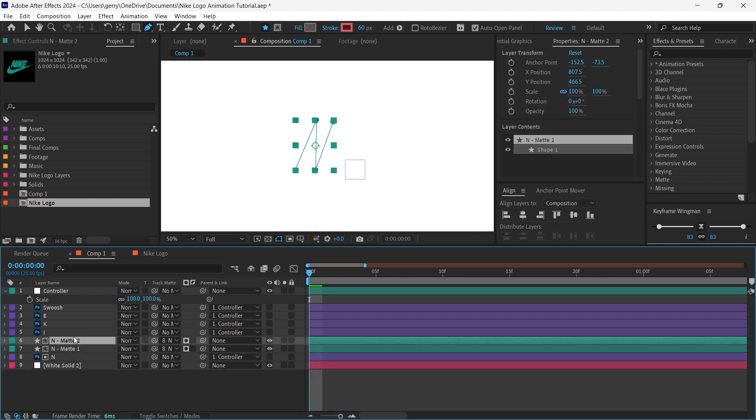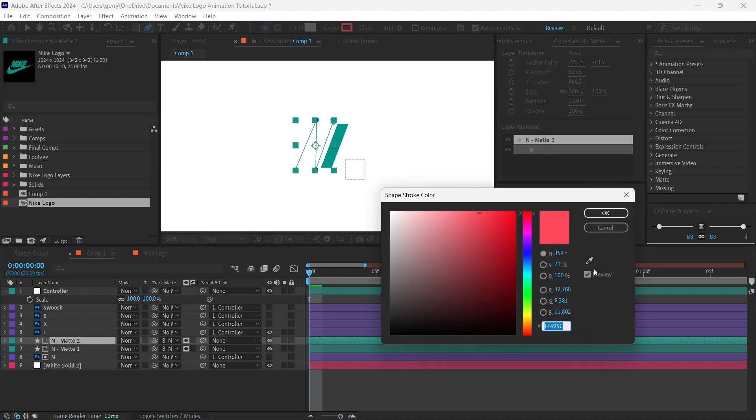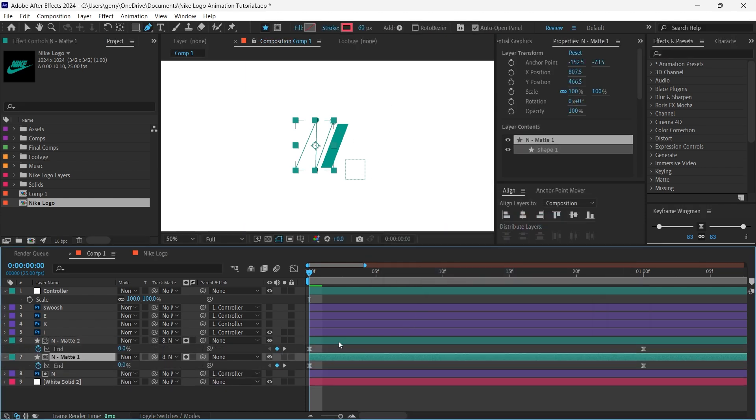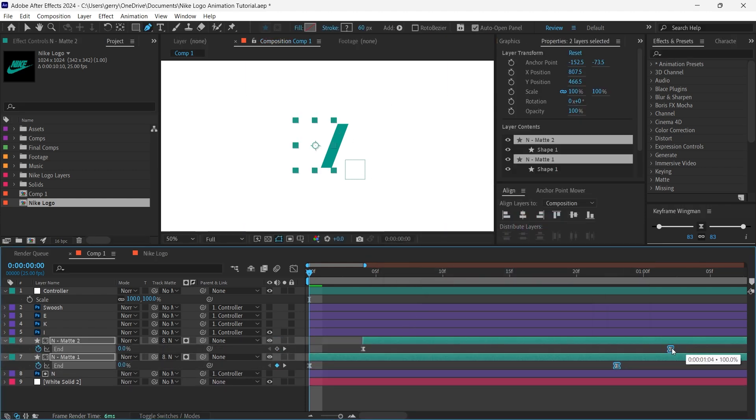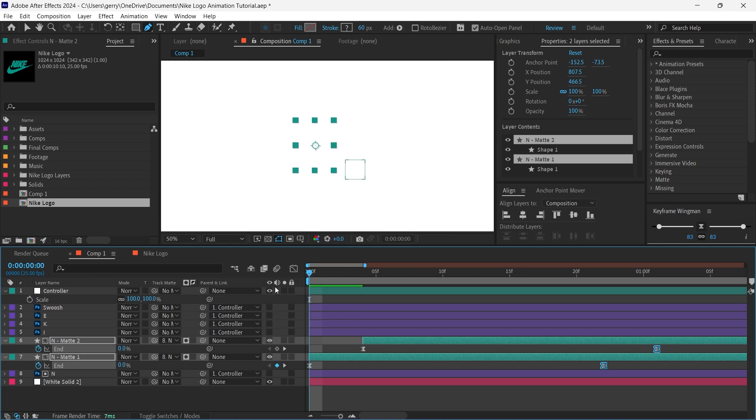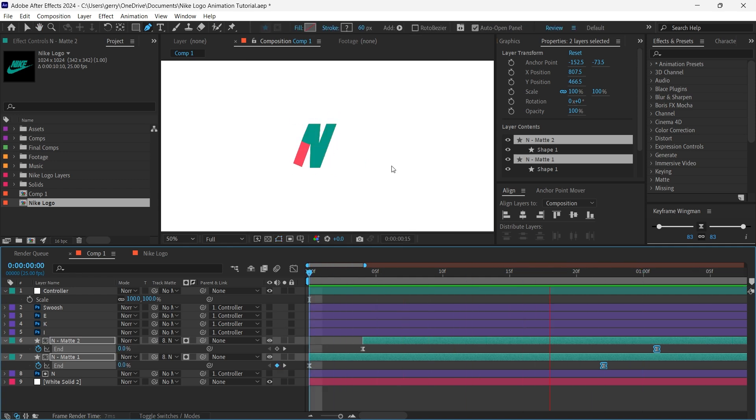Now we'll duplicate that shape layer by pressing Ctrl D, then change the stroke colour to match that of our logo. Let's pull this layer back a few frames to offset the animation. This way we'll get one stroke coming in before the other. We'll just pull both sets of N keyframes over a little to slightly slow down the animation.